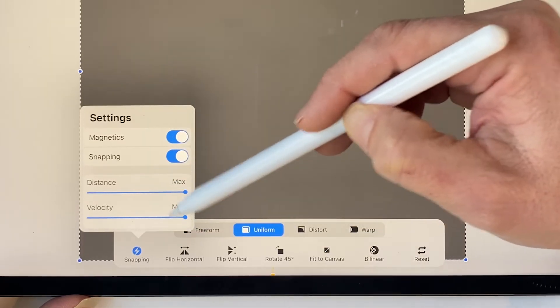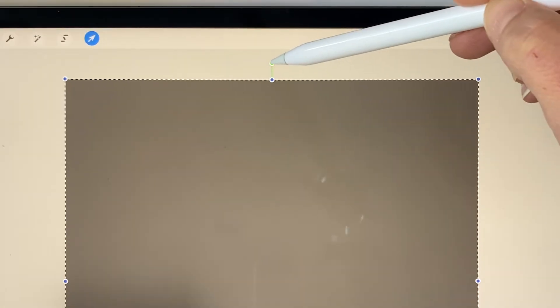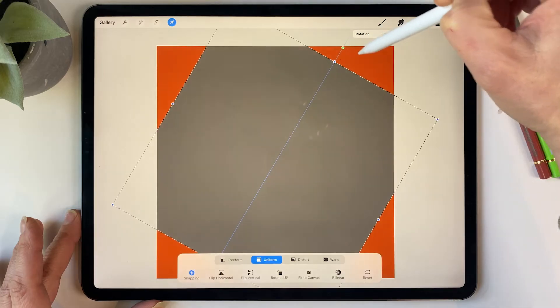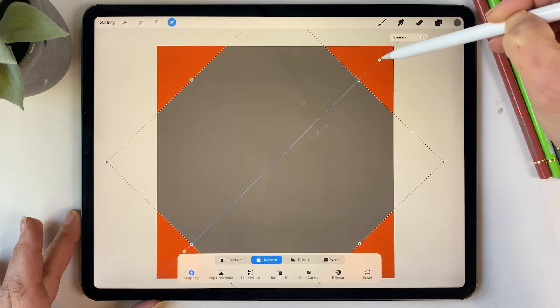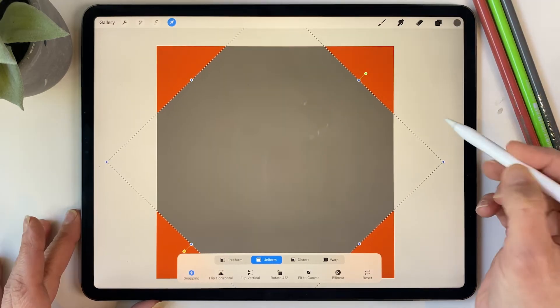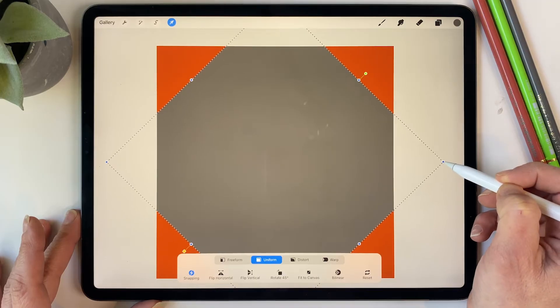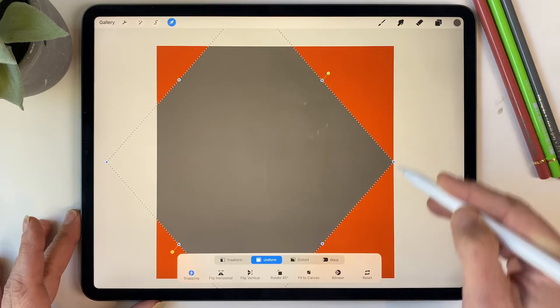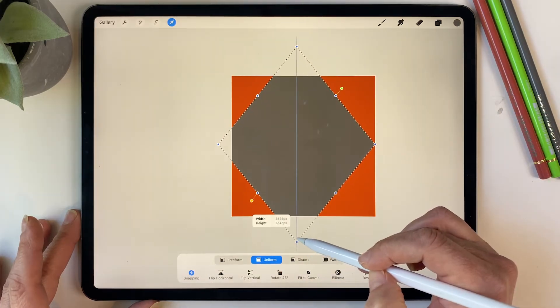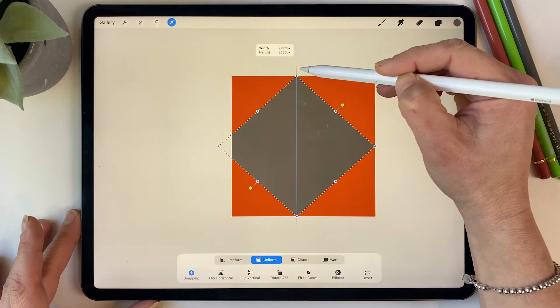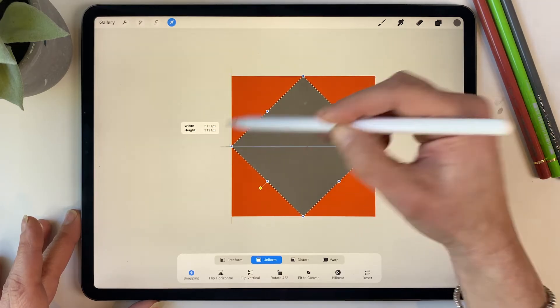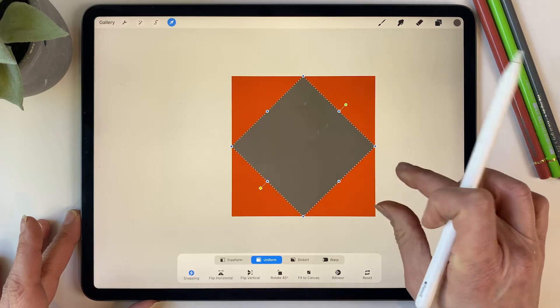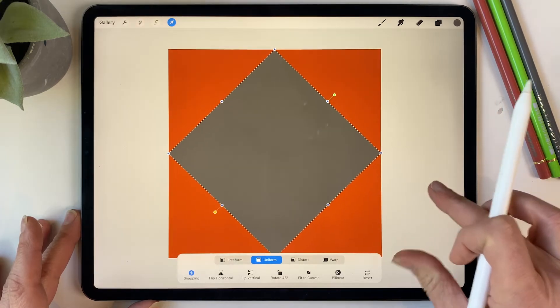The distance and velocity should be all the way up. Grab the little green dot here and just rotate it to 45 degrees. Then all you need to do is grab the little edge here where the blue dot is and it'll snap to the side of the canvas. Then do the same at the bottom, then the top, and then the other side until you have that diamond fitting very nicely inside the square.